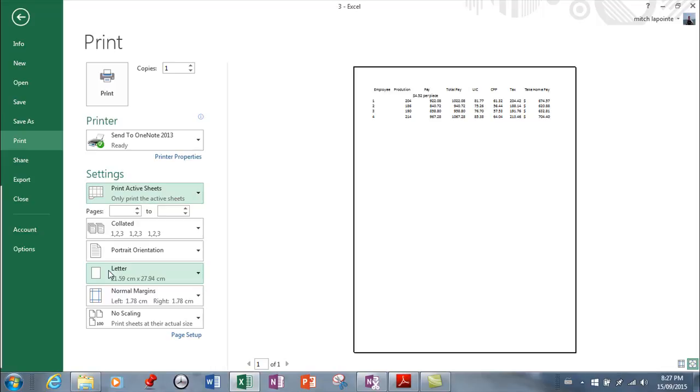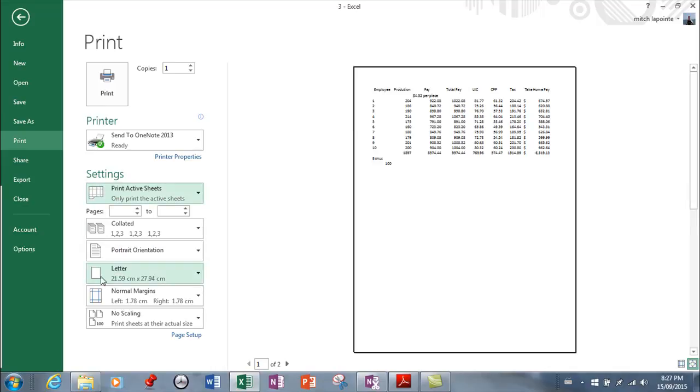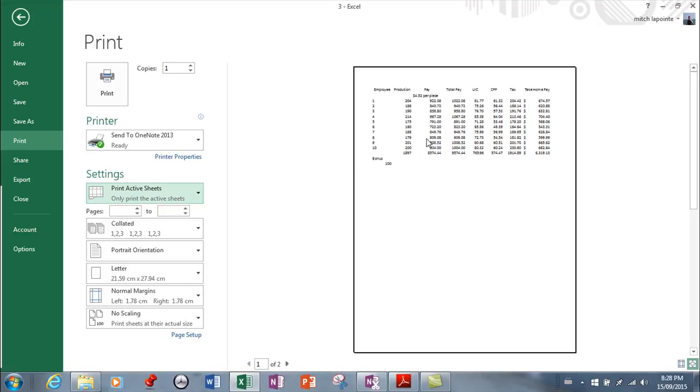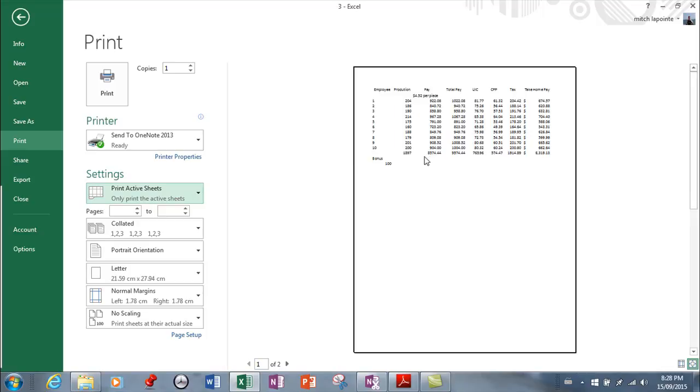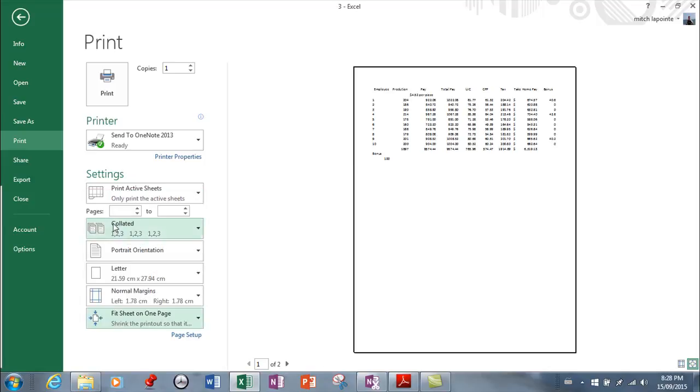More information here. I'm going to ignore the print area here, and I've got a sheet that goes just barely onto two pages here. Now that could be very annoying, and so what they've done is they've given you the choice here where from no scaling I could say fit the sheet on one page.